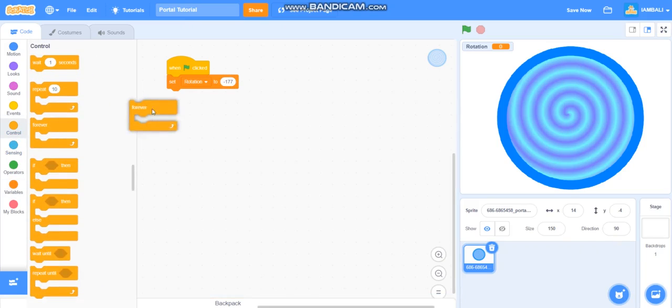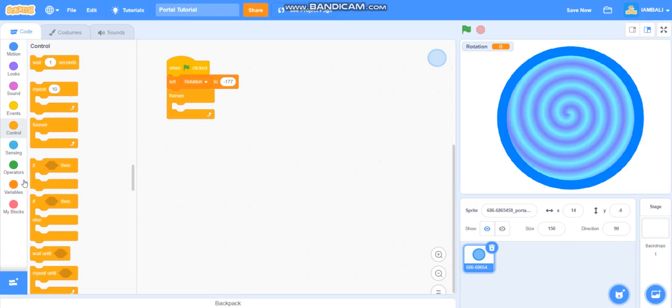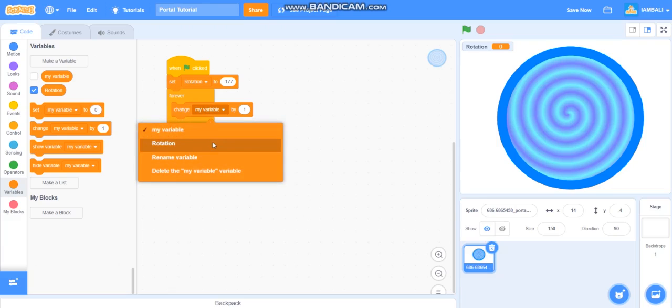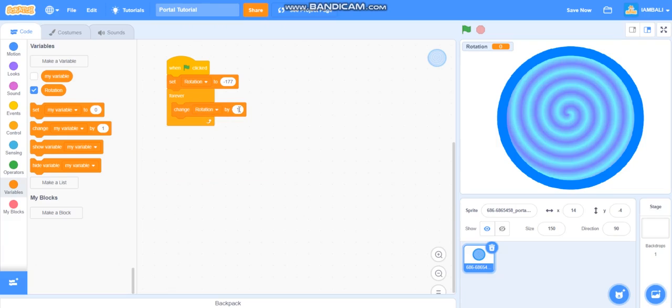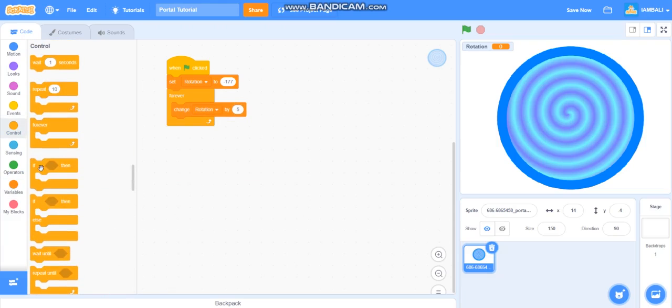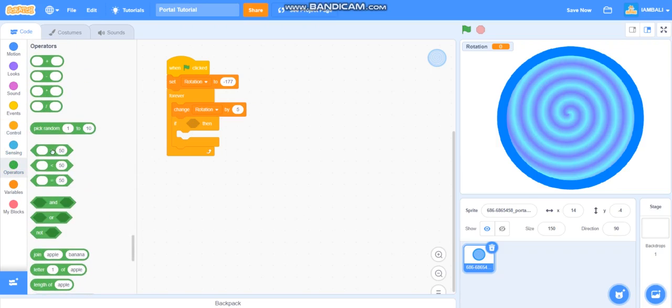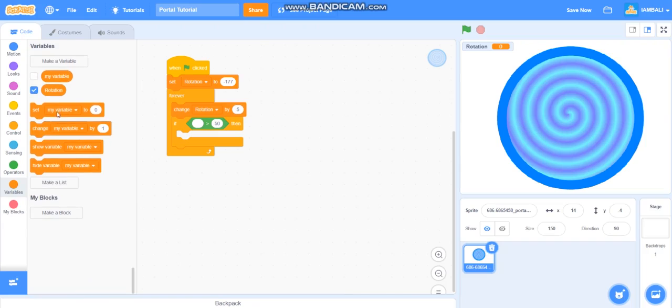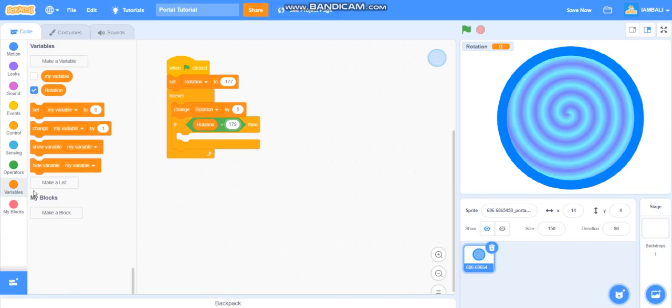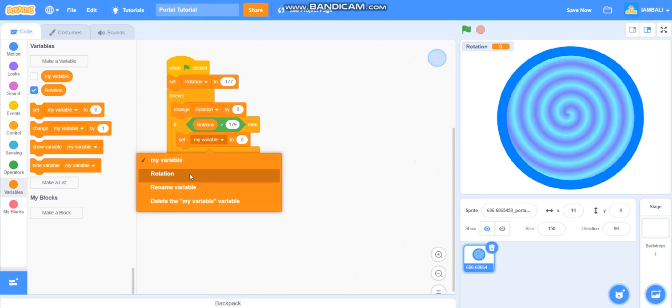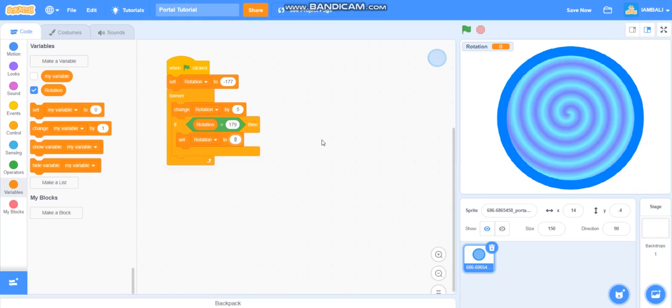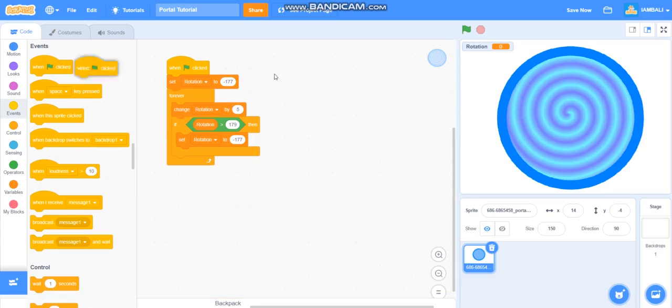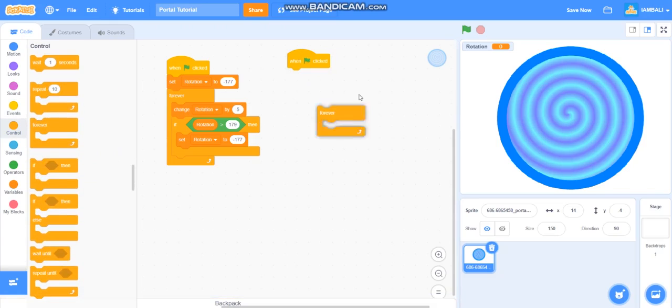We also add an if block. If rotation is larger than 179 it will set rotation to minus 177. You also add when green flag is clicked for forever block.